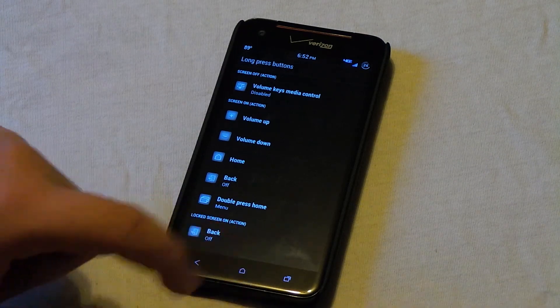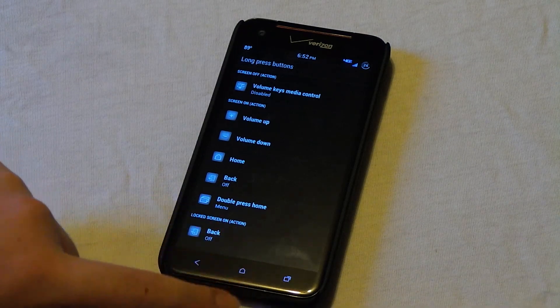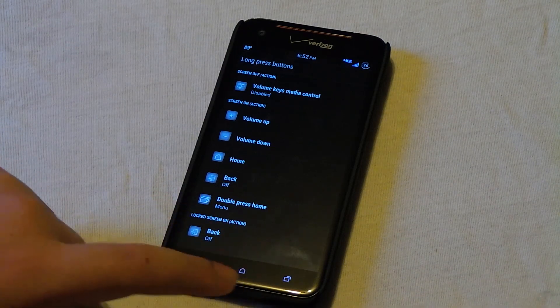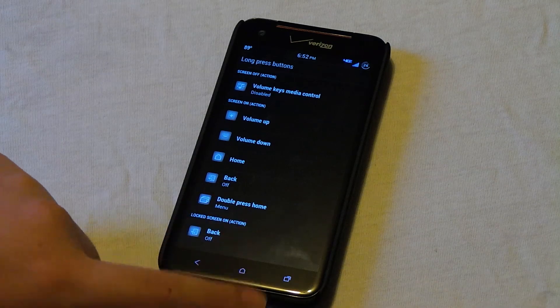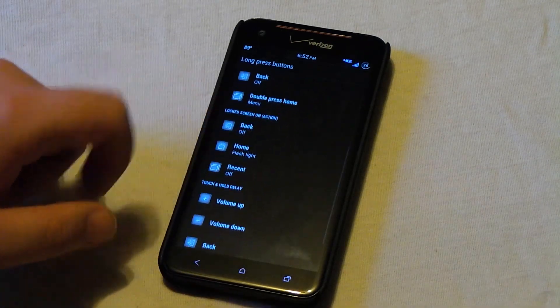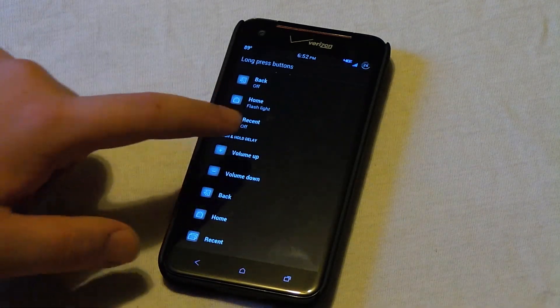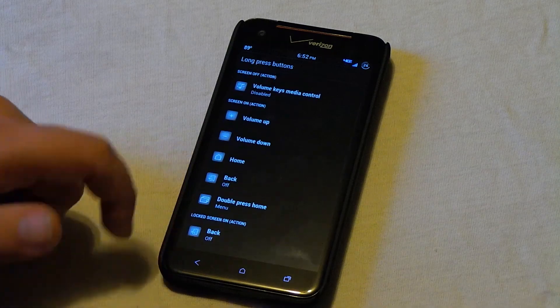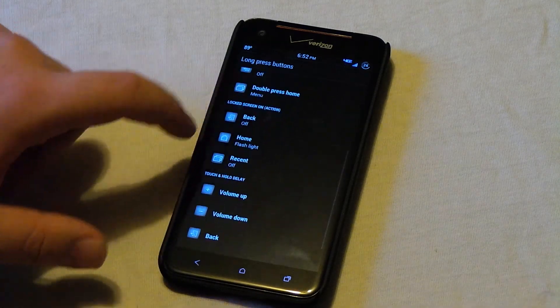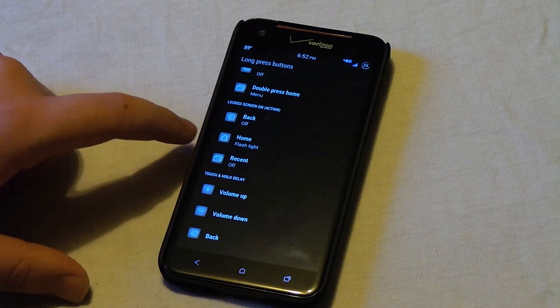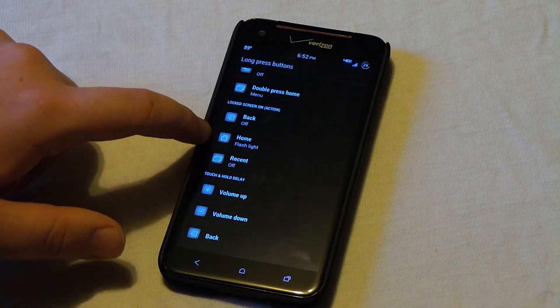And as you see, if I long press the recent apps, which I changed in the actual settings, it goes to the menu button. You can also choose how long a long press really is. And you can also choose what to do with the buttons when you're on the lock screen.